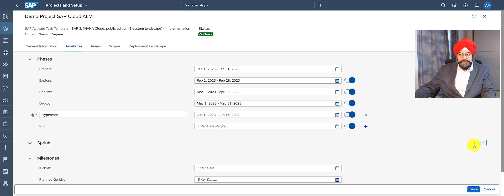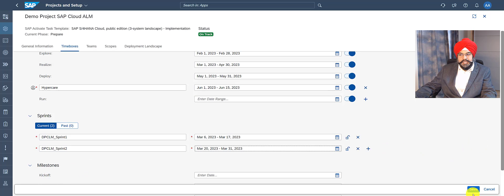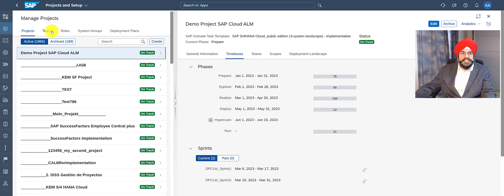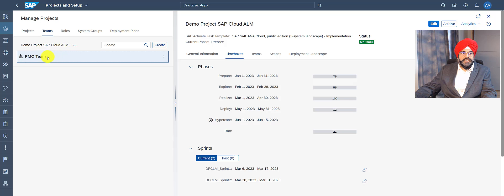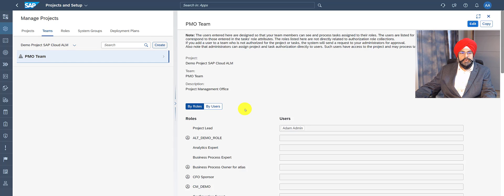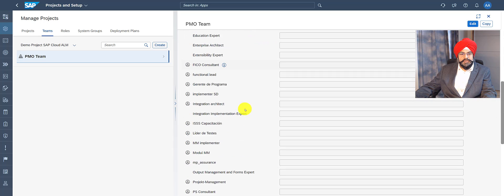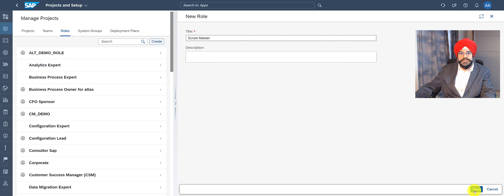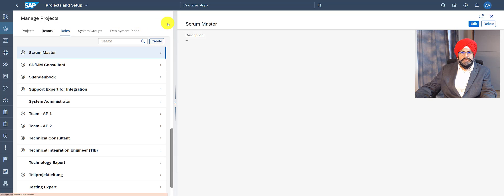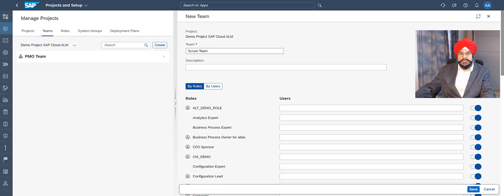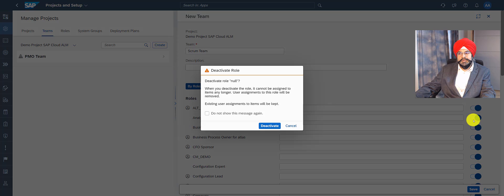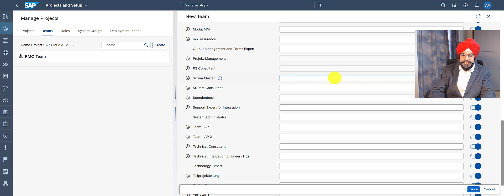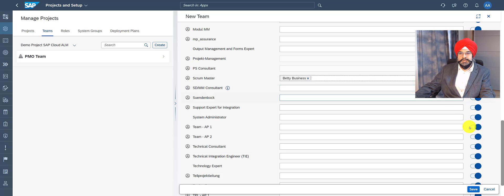My realized phase is from March to April, so I'll go ahead and create a sprint. I've created two sprints and now let me save my work. Now I want to create a new team — for that I need to go to the split column layout and access the Teams tab outside my project. I see my project already has a PMO team. I want to create a new team called the Scrum team and I want to see if the role Scrum Master already exists — in this case it does not, so let me first create a role. Now I'll create a new team with only limited roles including the Scrum Master role. I can deactivate the roles which I do not need. I can see my custom role Scrum Master is there, so I can assign a person to this and save my team.